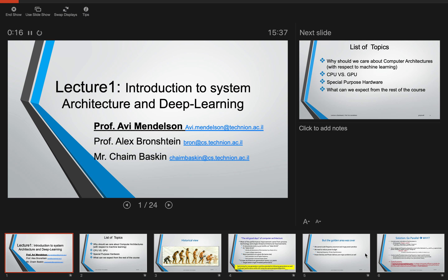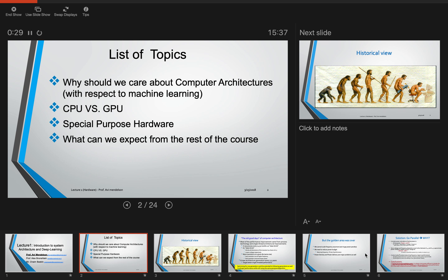My name is Avi Mendelssohn, and I will cover mainly the architecture and the hardware side of the course, or the acceleration part of the course. The first question is why we need to know about hardware, why we care about the architecture. The answer is quite simple: today much of the algorithms or even the mathematics that we use need to take into account the hardware we are using, and the hardware depends on the environment we want to support.